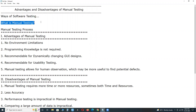What is manual testing? Testing computer software manually without using any test tool or test script.